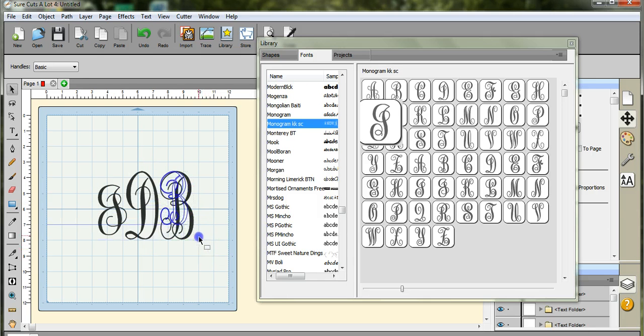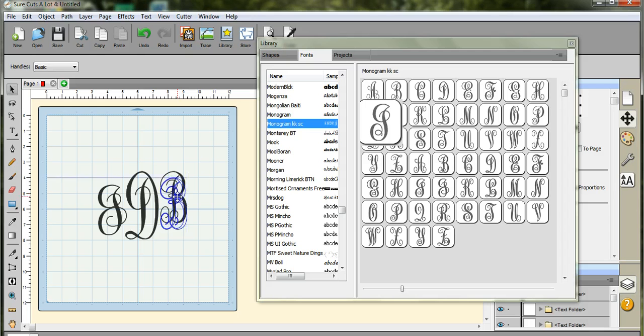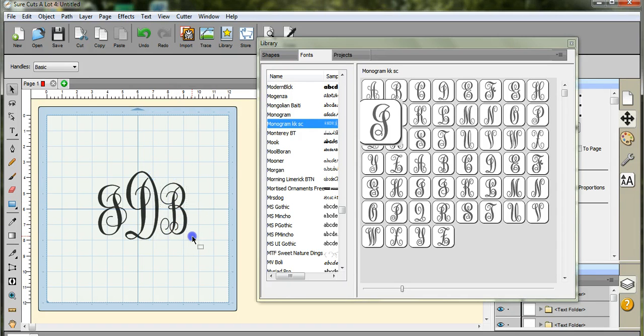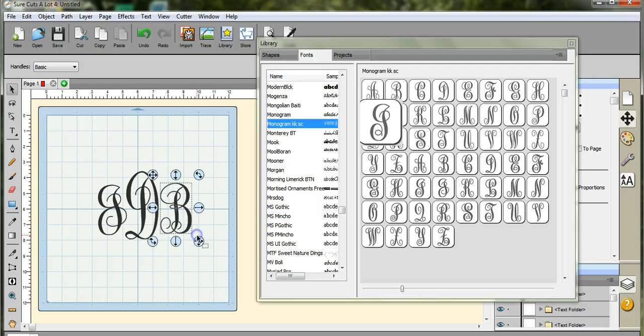Same thing with the B, you want to try to keep them the same size. And those little blue bars that snap up kind of help. I'm going to stretch it out there. Alright, that looks good.